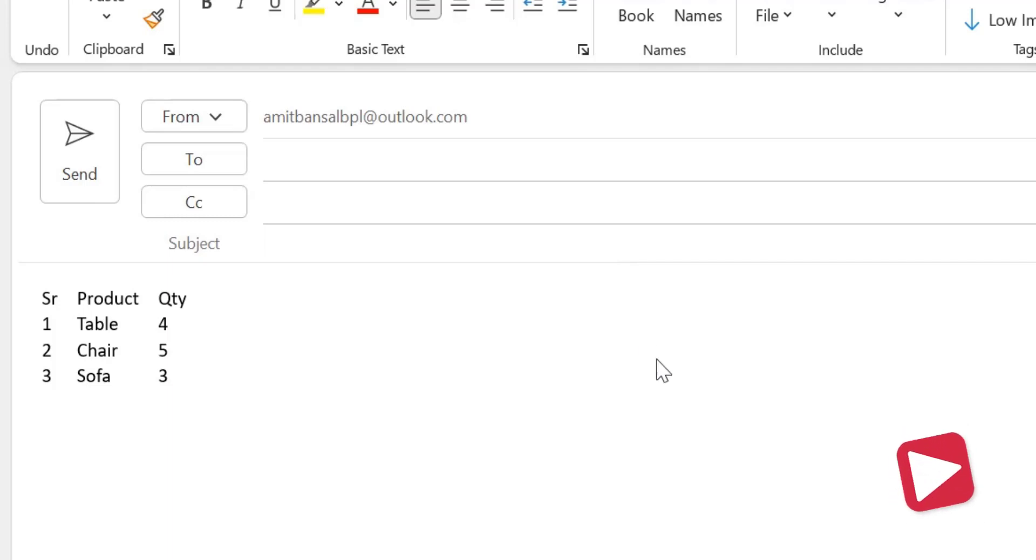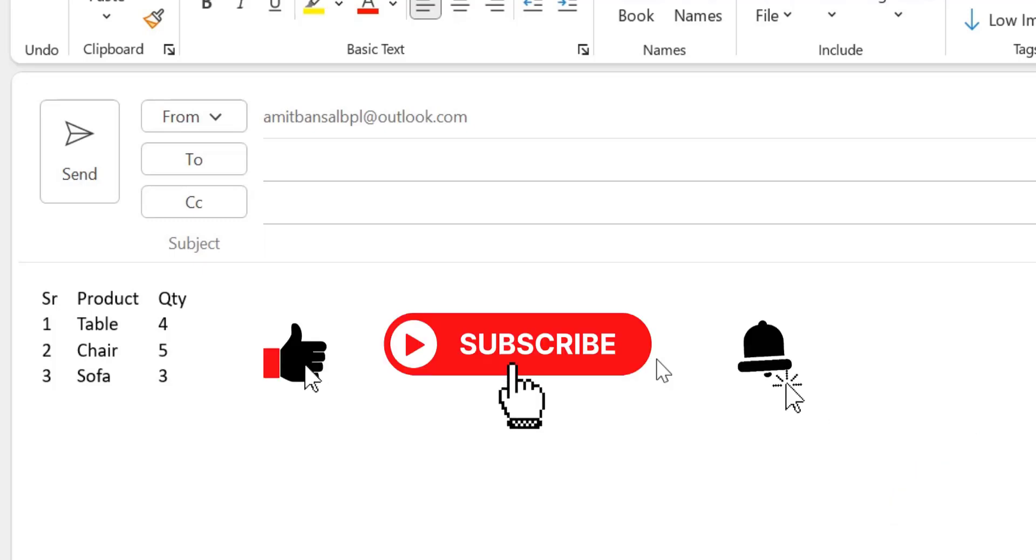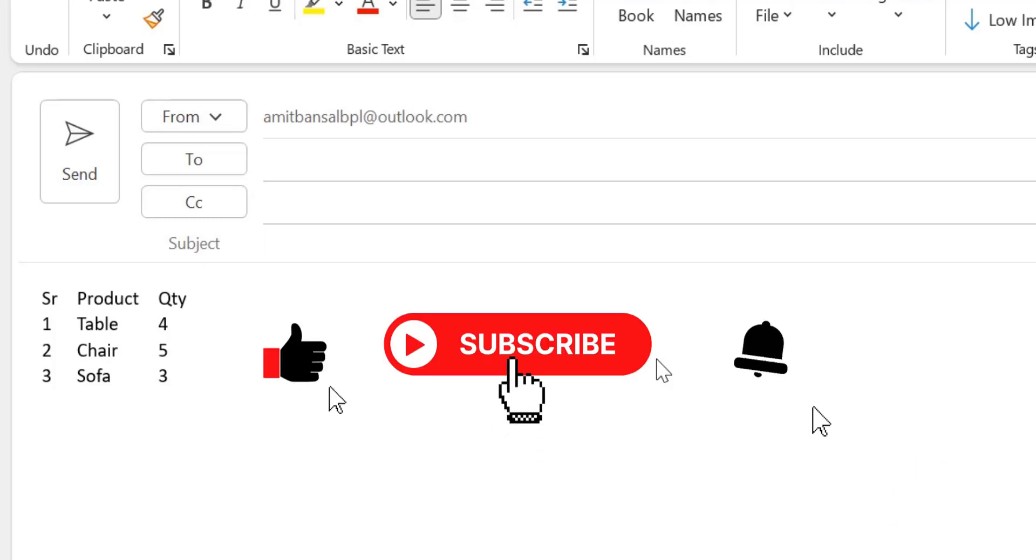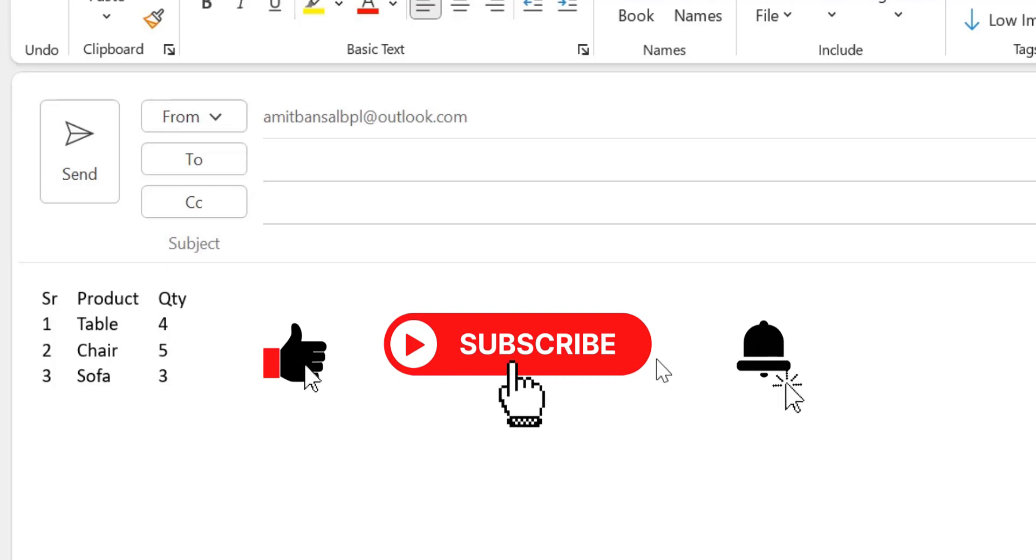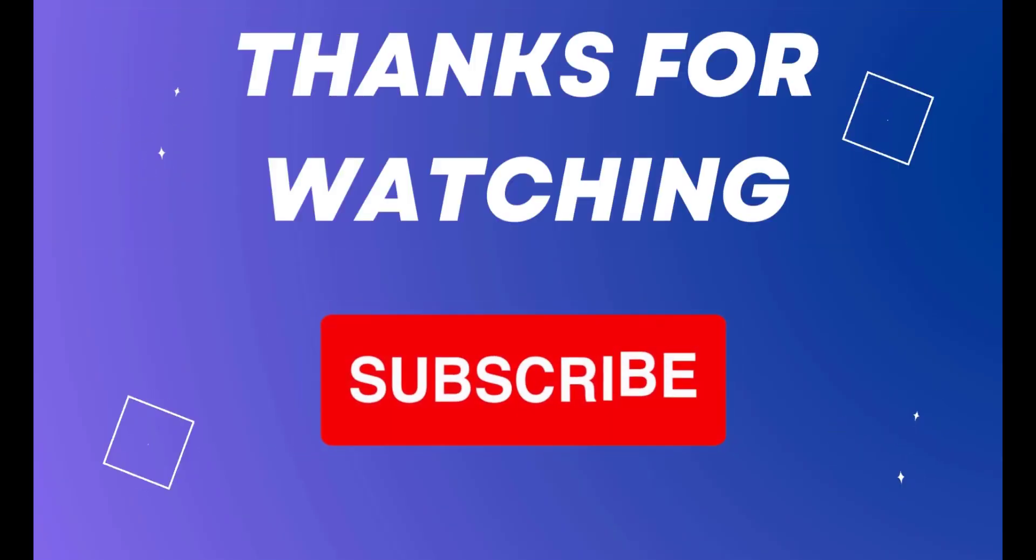That way you can very easily convert your text to table and table to text in Microsoft Outlook. If you enjoyed this video and learned something new, please like and subscribe my YouTube channel and don't forget to click on the bell icon so you will never miss out any Outlook tips and problem solver videos I come up with. Thank you and have a nice day.